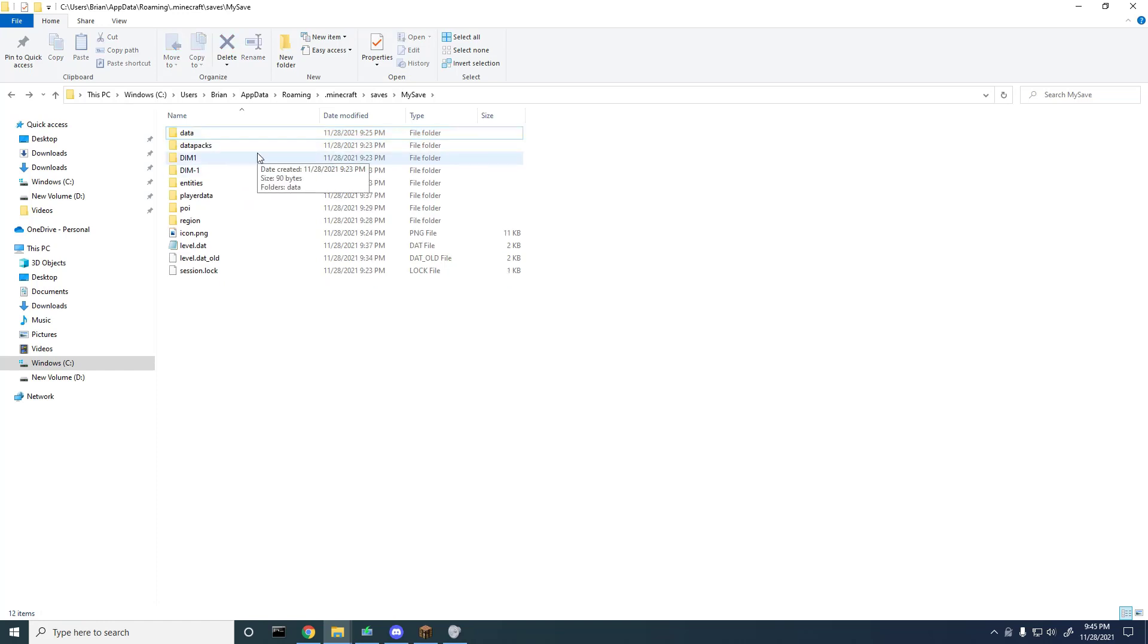What's gonna happen is the next time I run Minecraft, it's going to bring back that stats folder and that advancement folder but all my prior data is gonna be cleared and you will see that just right now.